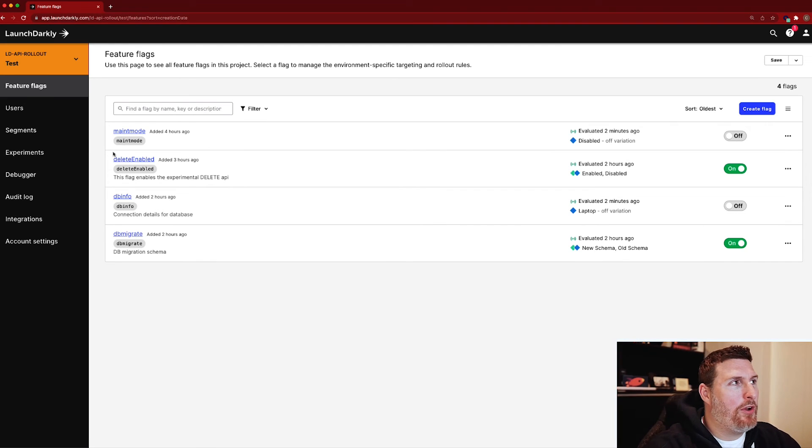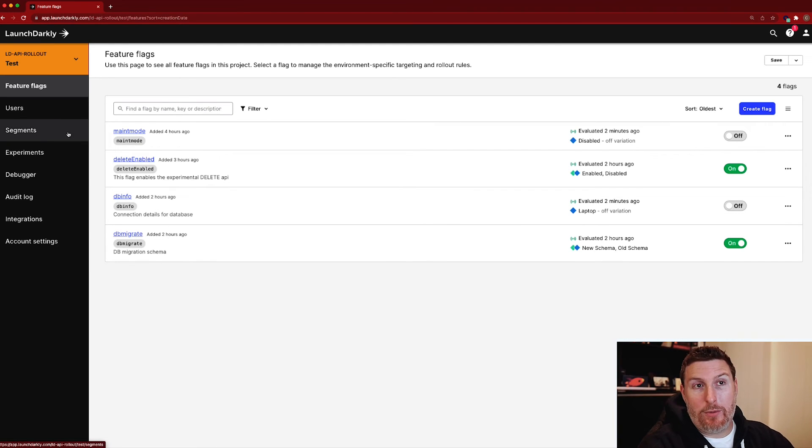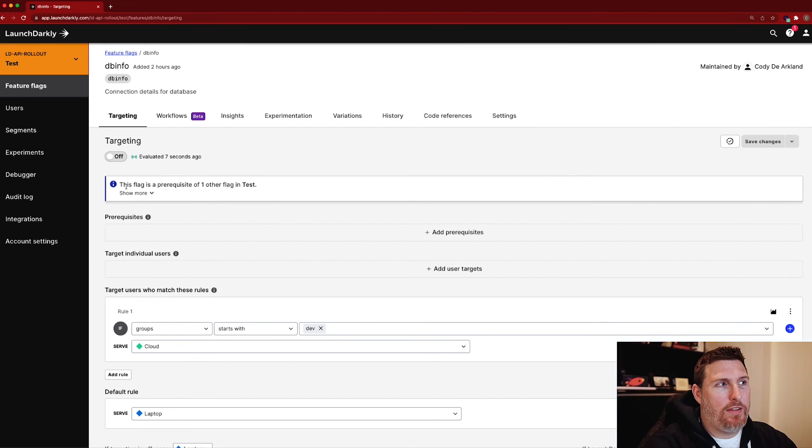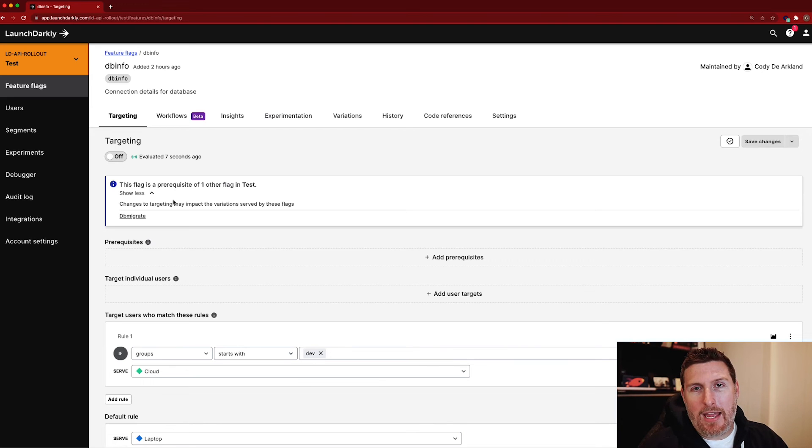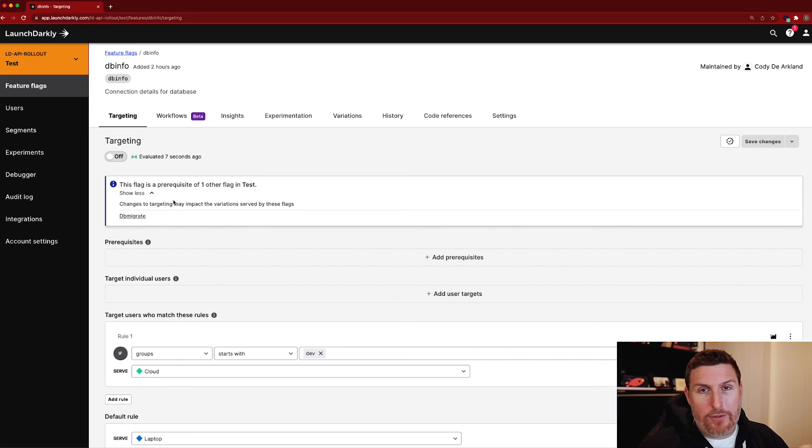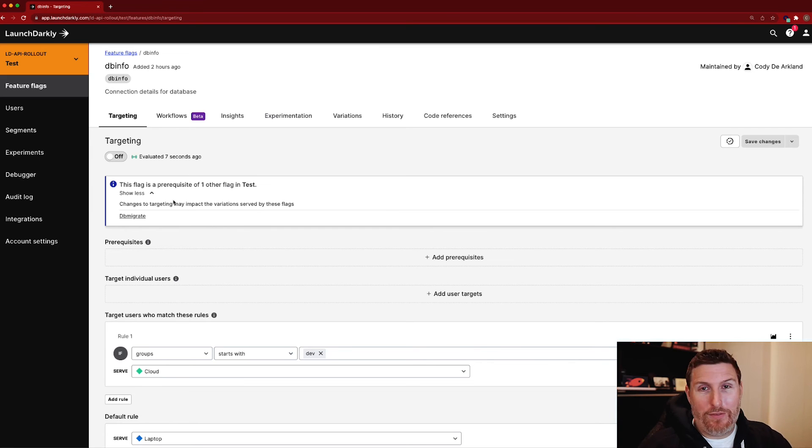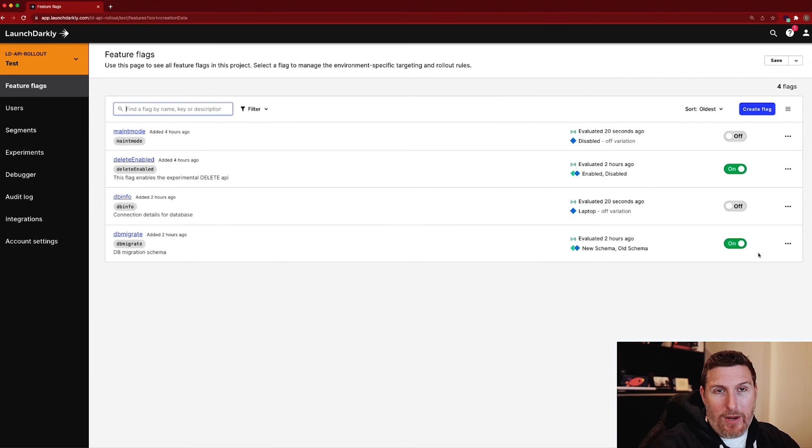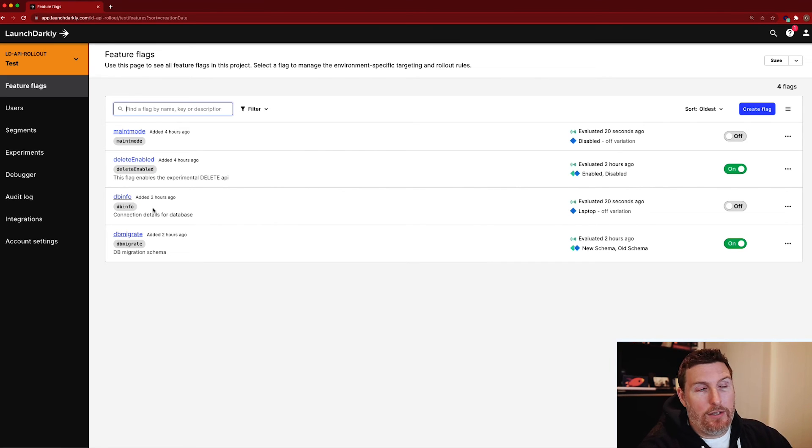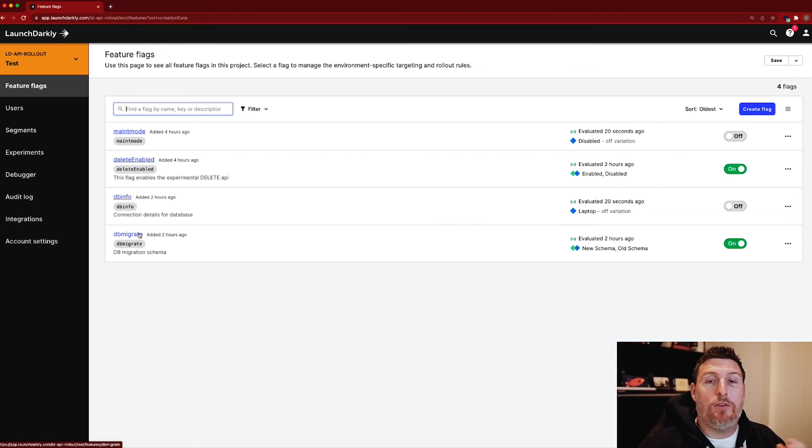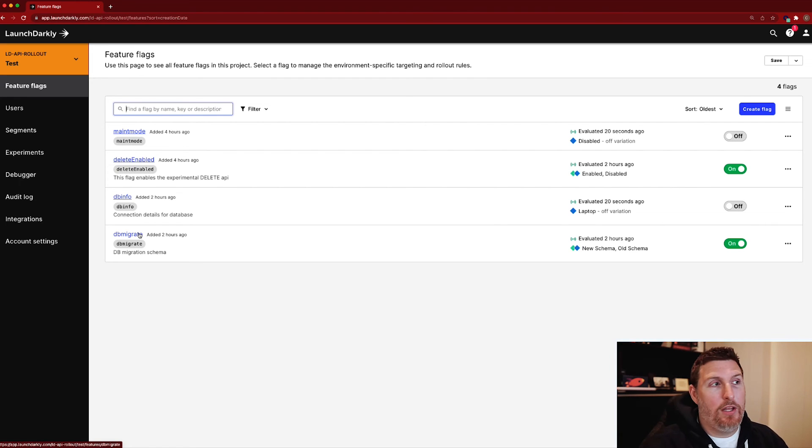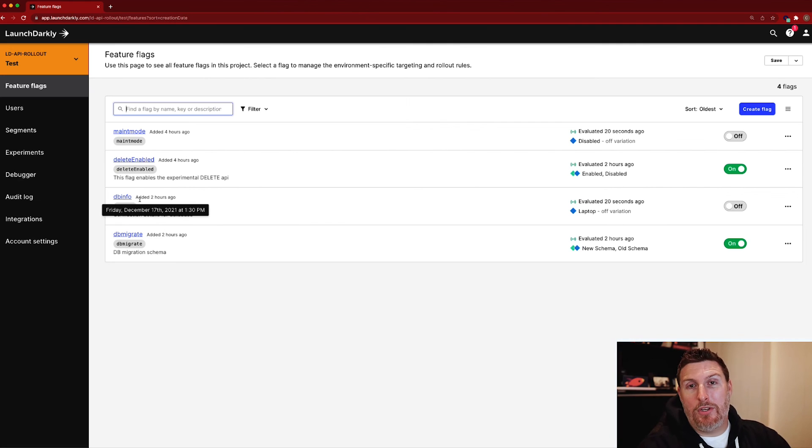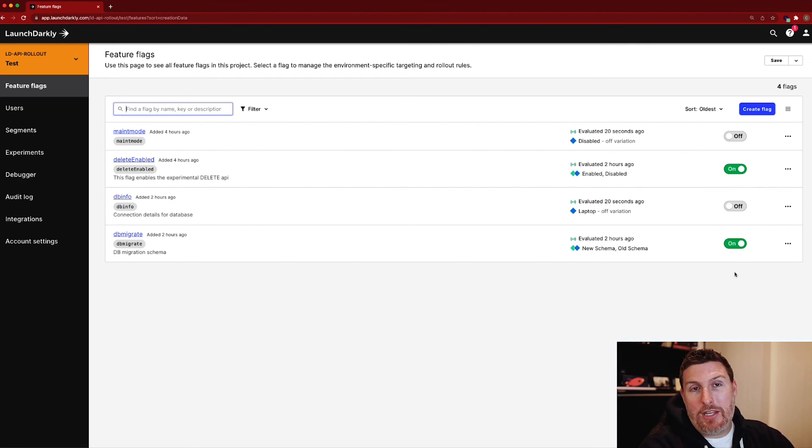The final example I want to show is the idea of the flag prerequisites. So if I come back into that DB info flag that I was just in, you'll see that I have this prerequisite message here. What this means is that this flag and another flag are effectively linked to one another. This flag is the prerequisite flag, which means that no matter what the other flag is set to on or off, it will only register as on when this flag is on as well. So with this flag off, even though this DB migrate is turned on, it doesn't evaluate as true because this flag is already off. Once I turn that flag on, this flag will start to evaluate as true as well. So this gives you a way to create conditions between flags that say I know that these two things are hard linked to each other. This DB migrate flag relates back to the schema of my database configuration that only applies if the DB is connecting to the new one.